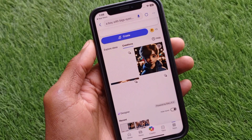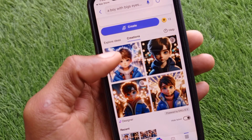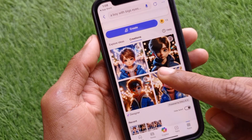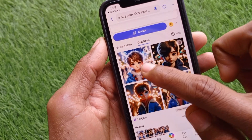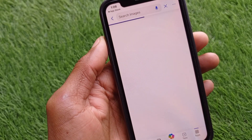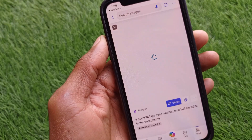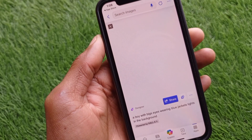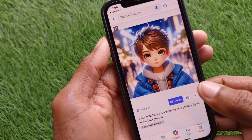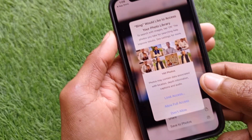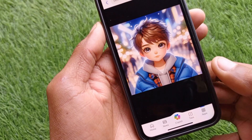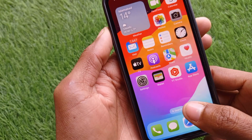After a couple of seconds, you will see the results. This image has been generated: a boy with big eyes and lights in the background, just as I wrote. You can download any image you like — simply click and hold on the image, then click 'Save to Photos' and the image will be saved to your phone gallery for free.